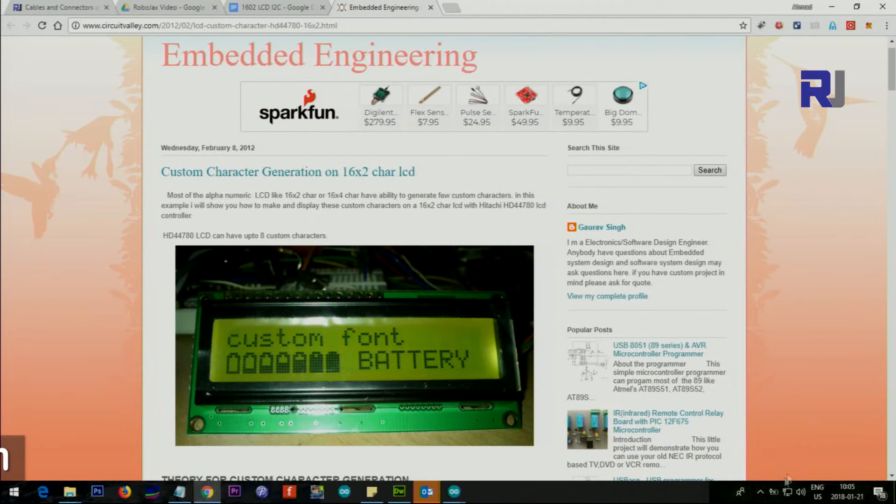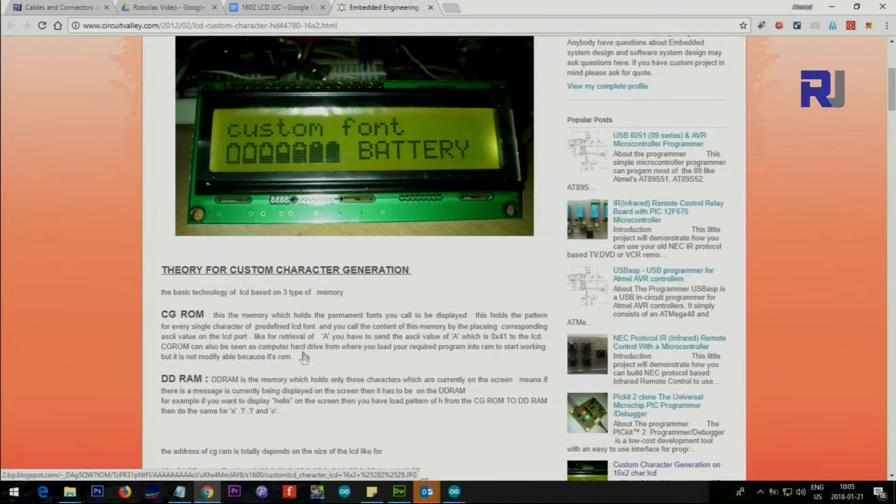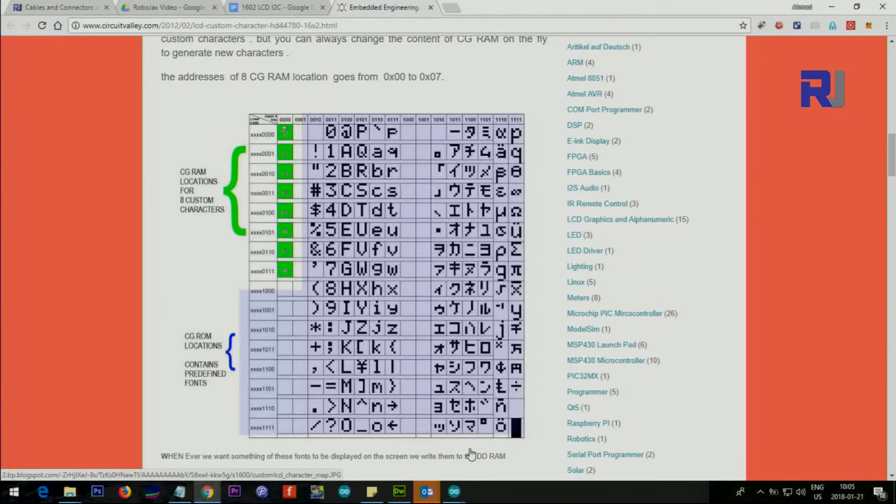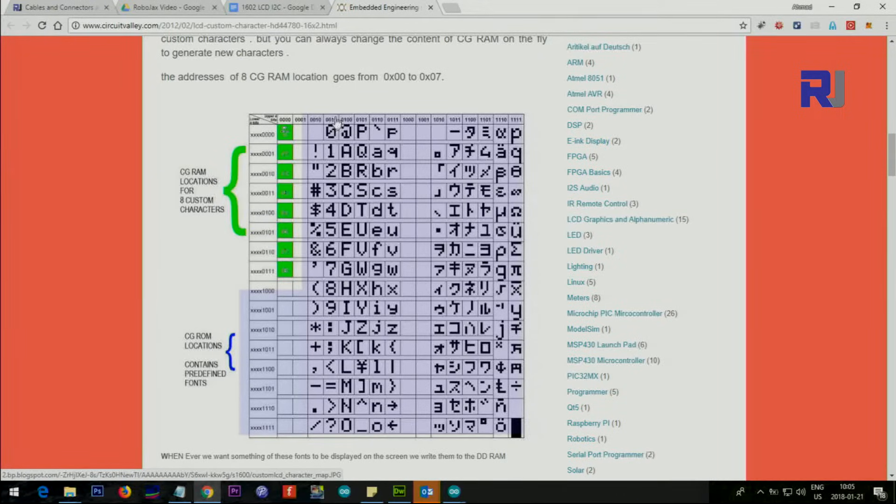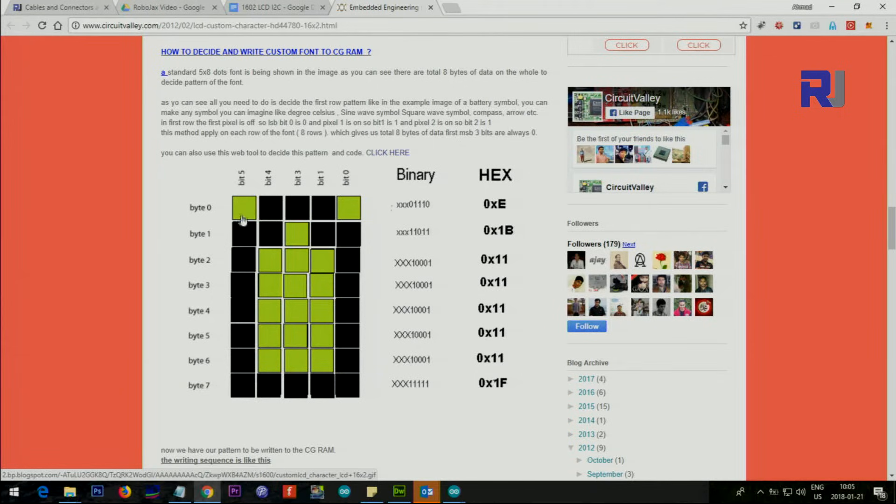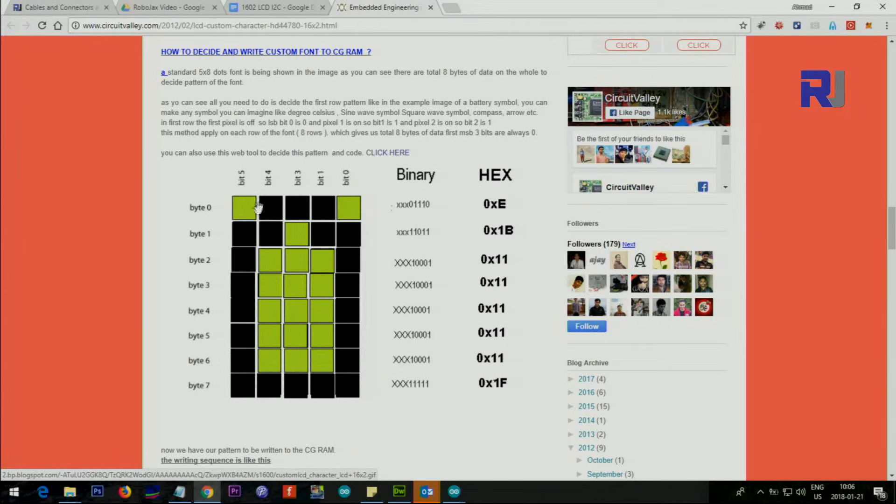For each, there is a hex value that represents how the text is being drawn on the screen. So here is an example that somebody has created - this battery, empty and full battery. For this character too, here is the map of each character on this device, and these are the hex values.